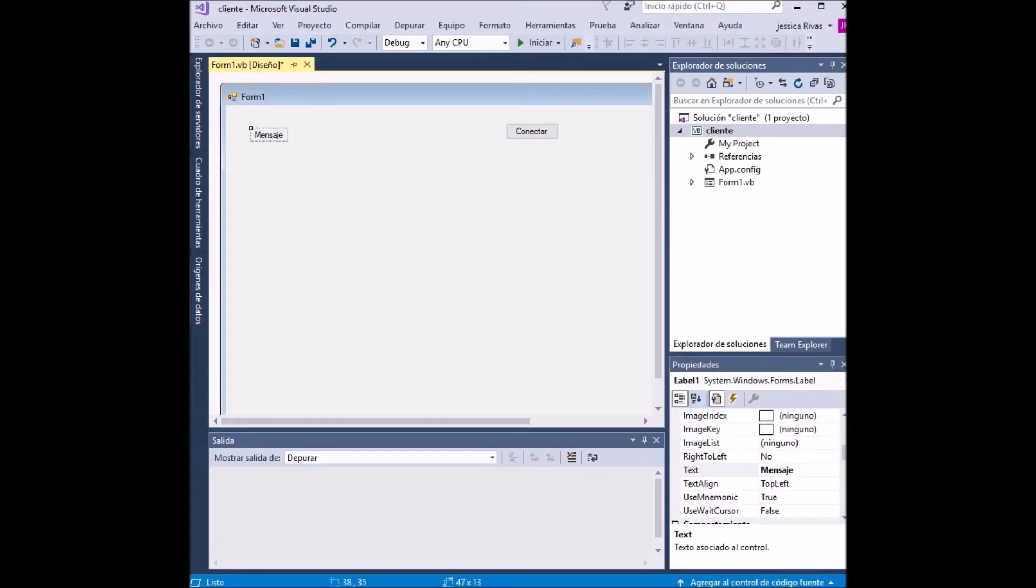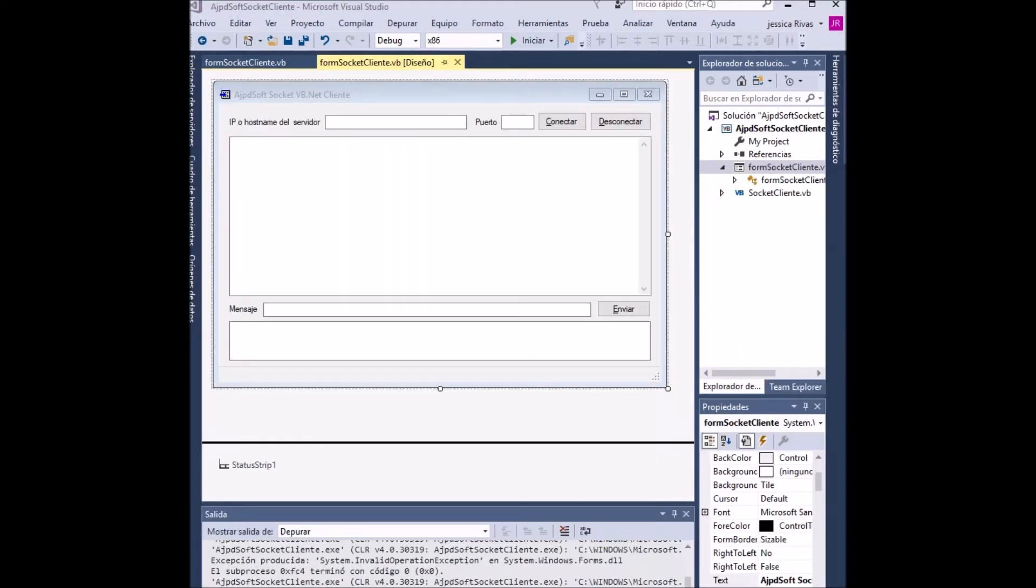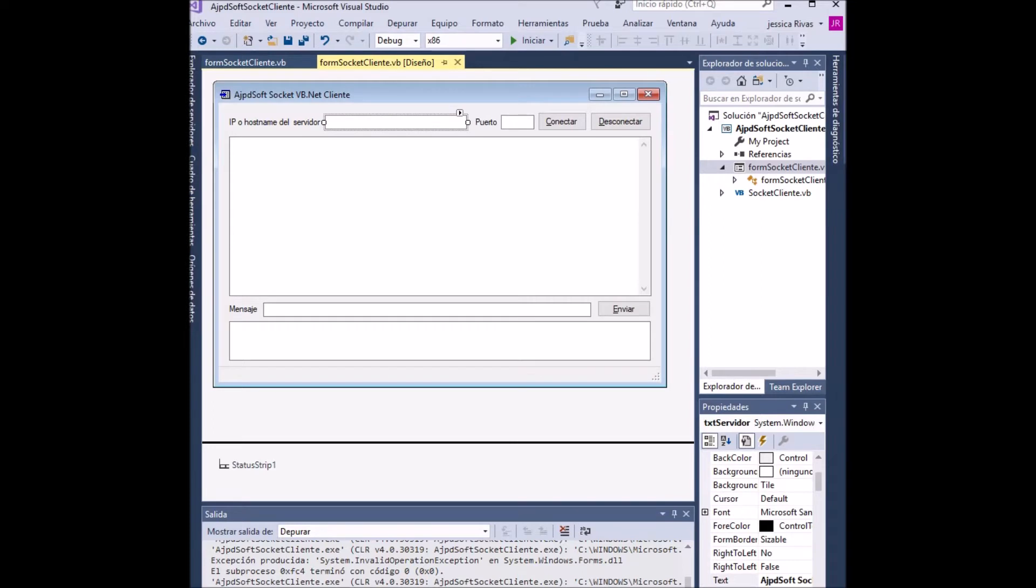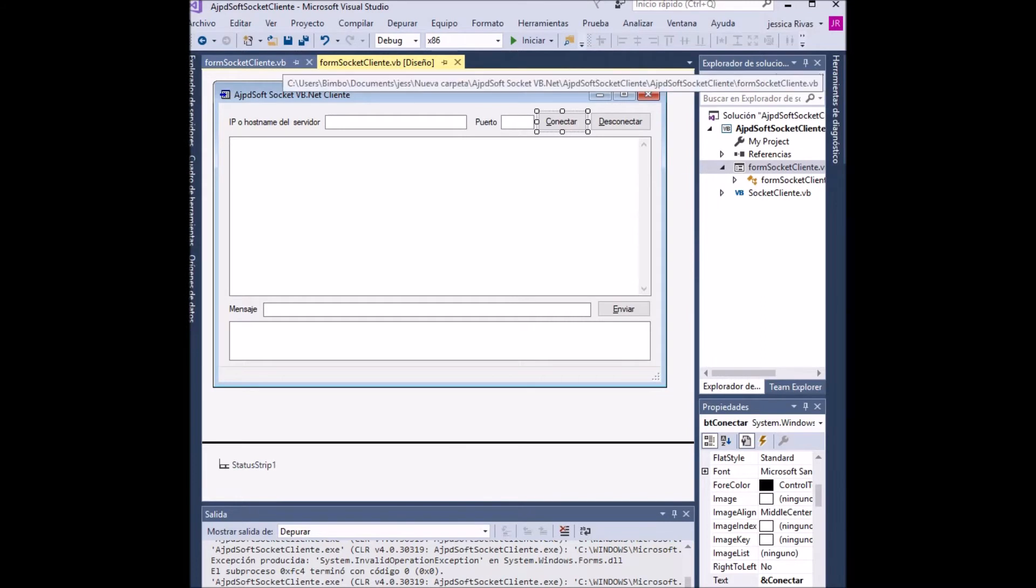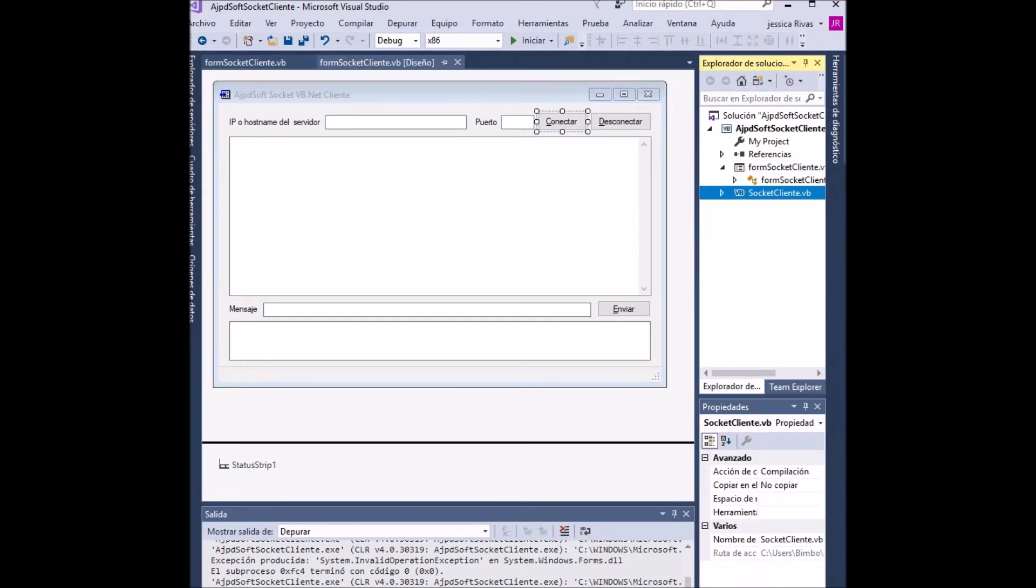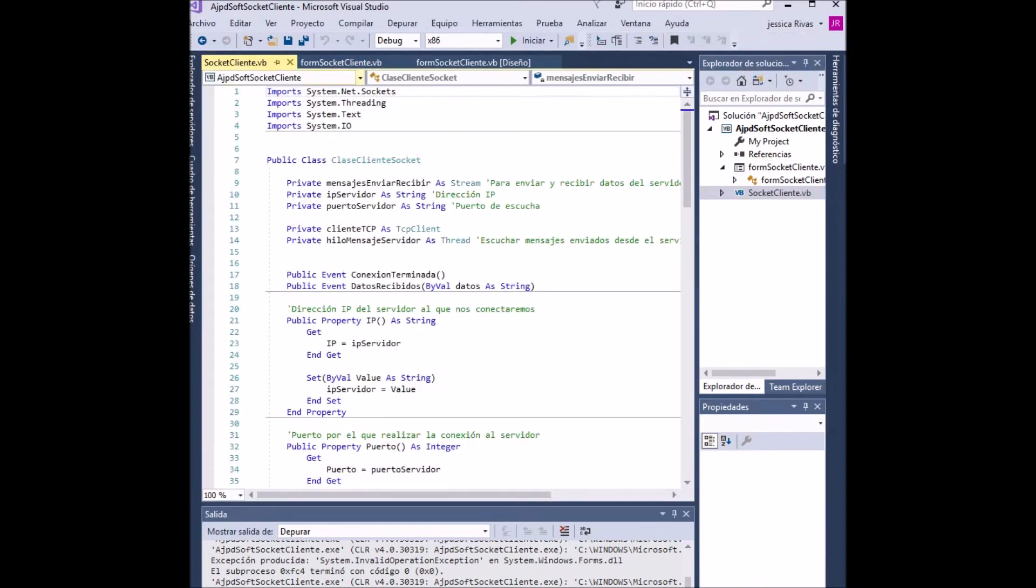To show the code we select the tab that says ClientSocket. It will take us to the class that we created previously. In the first part of the code we can see the libraries that are the imports.